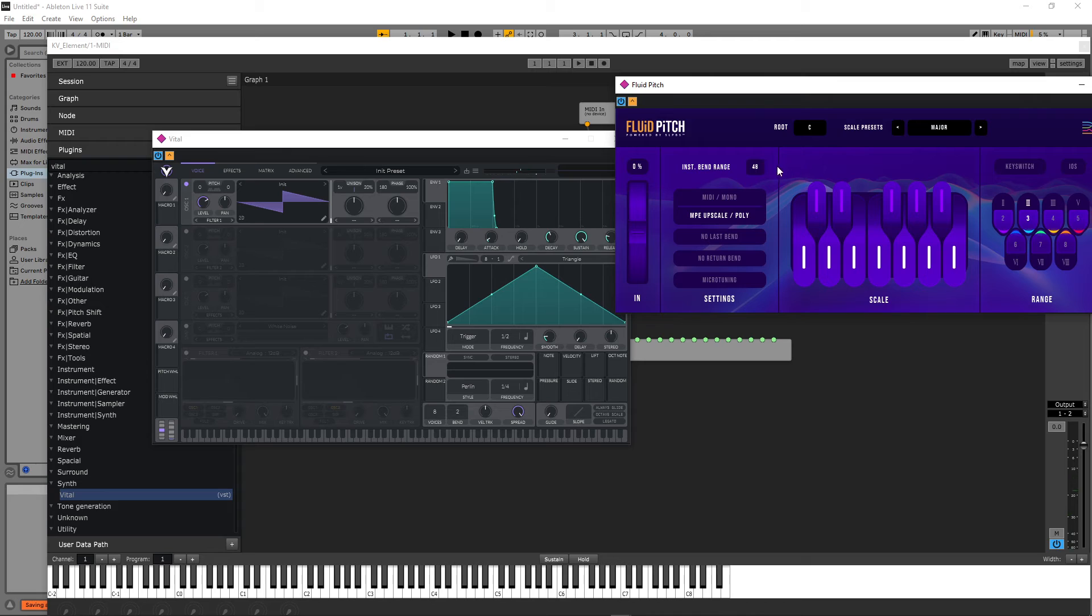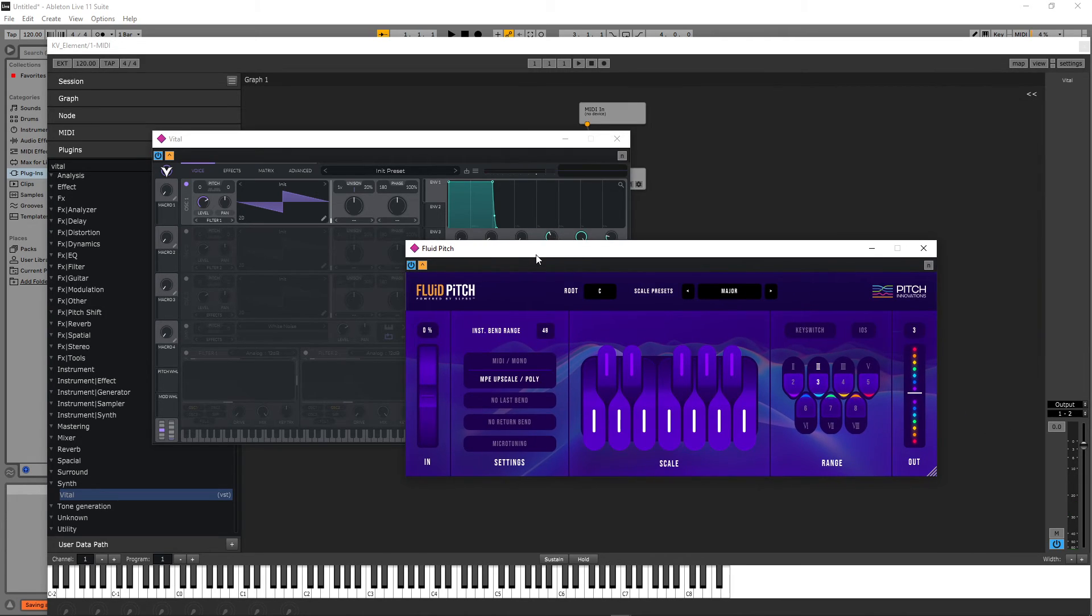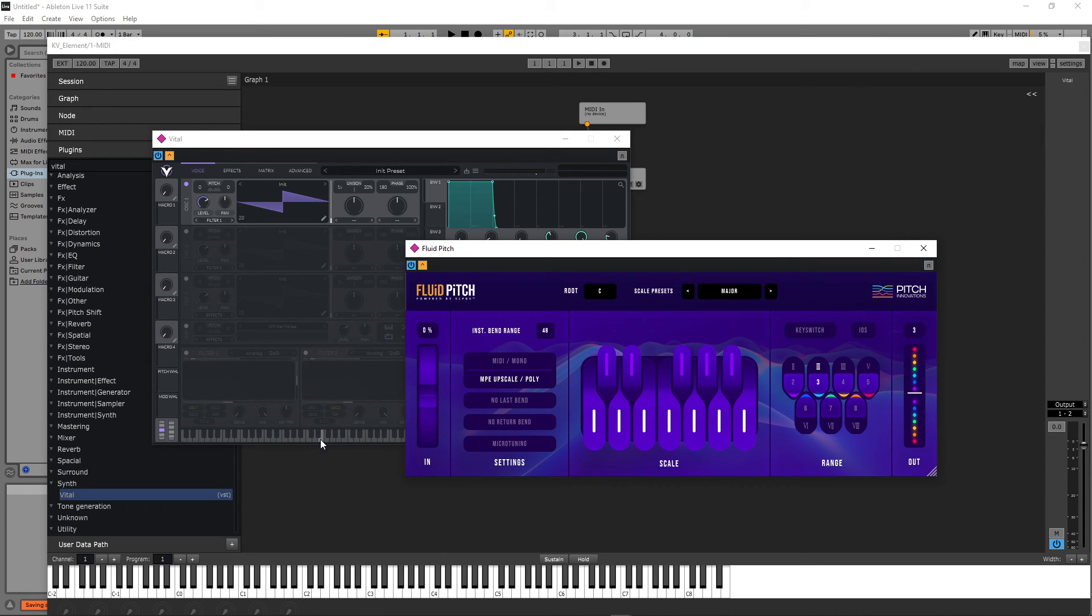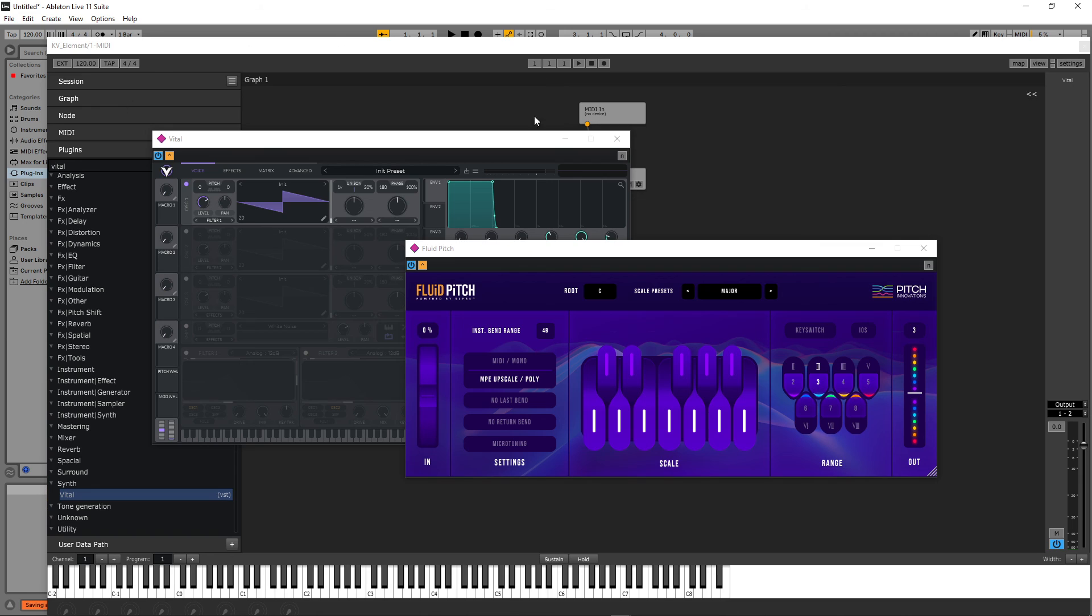Okay cool, so that's how we use Fluid Pitch and an MPE synth inside the Element plugin host. If we want to save the states of these two plugins, we can do so. We can just save the project, the DAW project, and the information of these two plugins would be saved along with the plugin host.